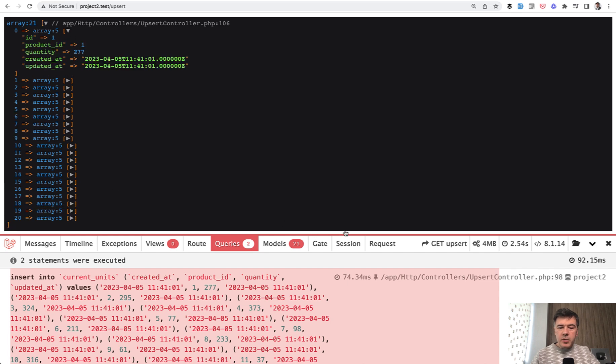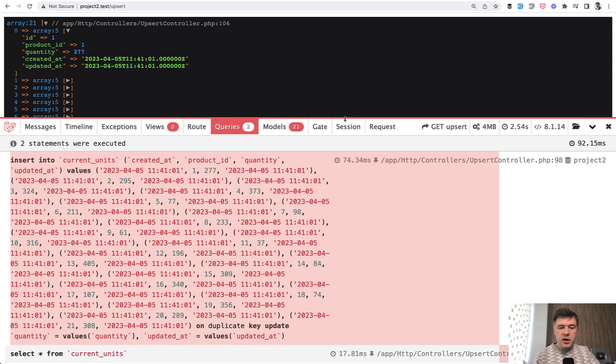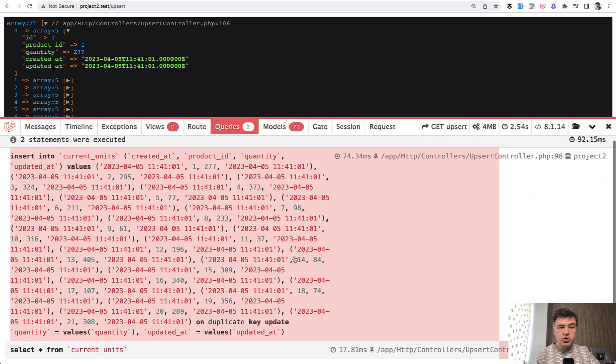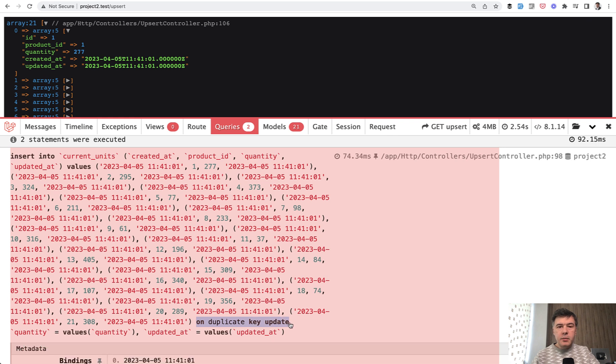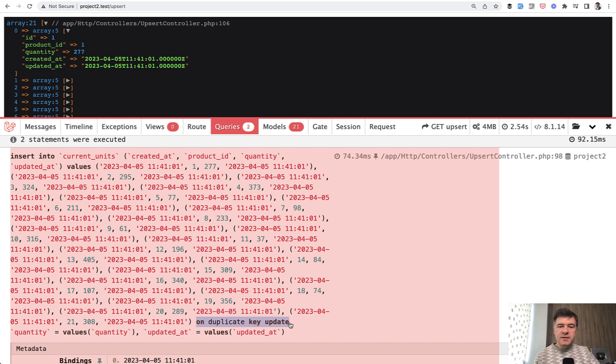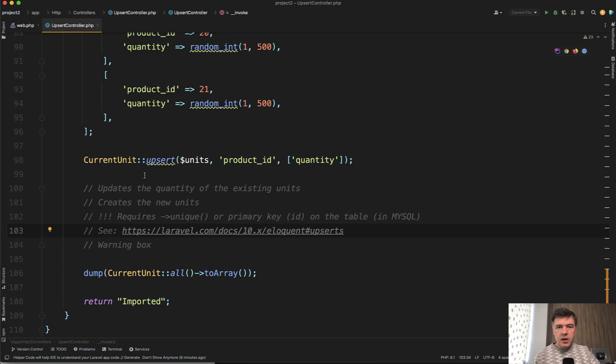But here's an interesting part—the SQL query. So in Laravel debug bar, this is one query. So upsert tries to execute insert into, and the most important part, on duplicate key update. So it utilizes MySQL or SQL driver native capabilities to do upsert. And in case that record doesn't exist, it would create it.